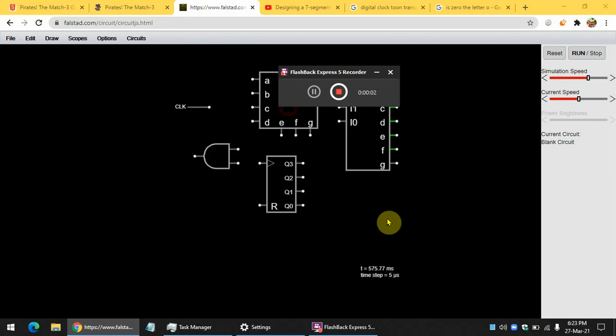Hello there. Today I'm going to make a DIY clock in this website.